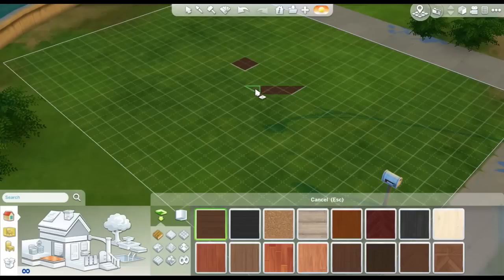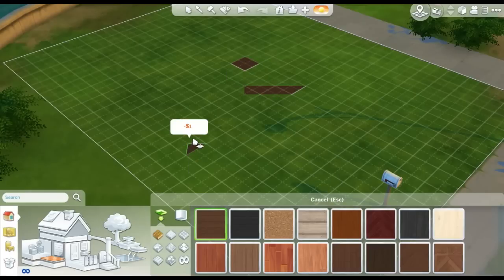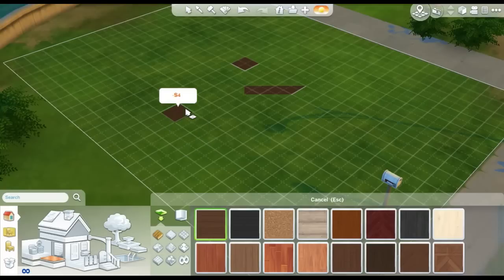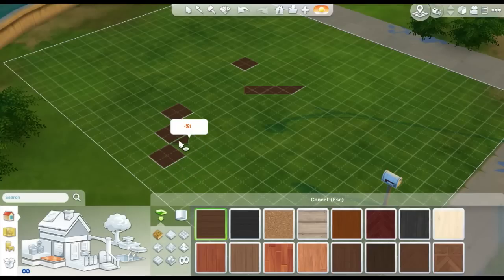Make a little diagonal pathway. Or alternatively, you can hit Control F again to go back to the full tiles. You can put down three full tiles, or however many that are diagonal, hit Control F to go to the quarter mode, and then you can fill.